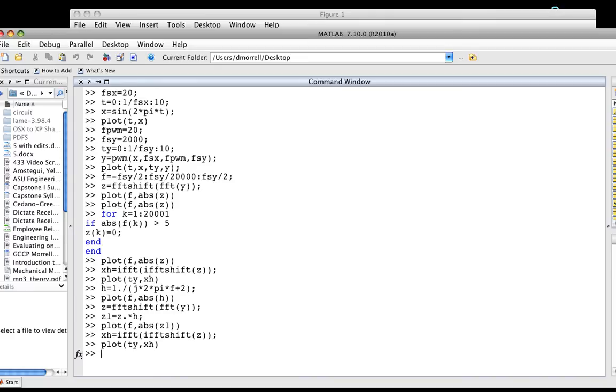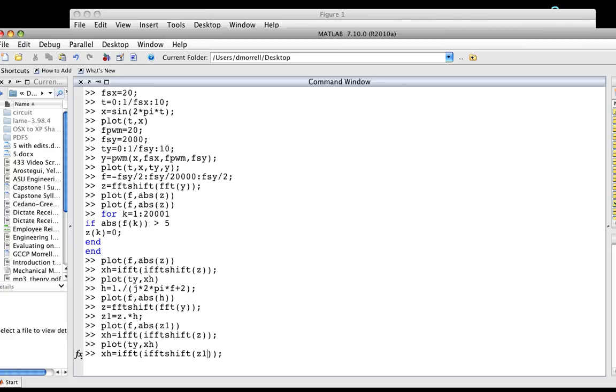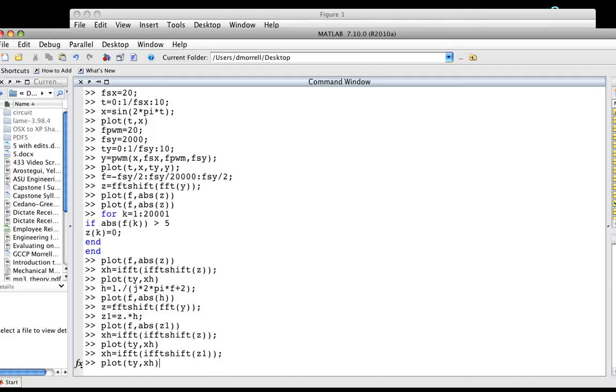Oh, I just screwed that up. Let's try this again. Let's take the inverse transform of z1, which is the spectrum of the function after the low-pass filter rather than before it. That's what I did wrong. It turns out I just reconstructed the original pulse width modulated signal, which is not what I wanted to do.